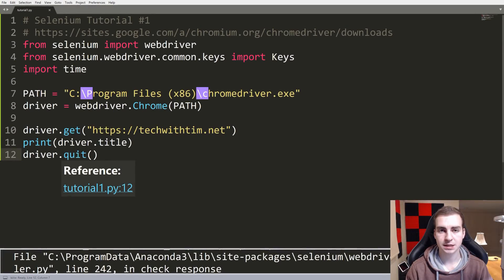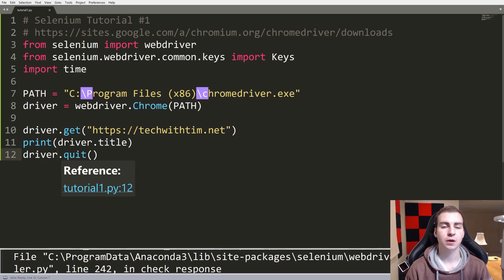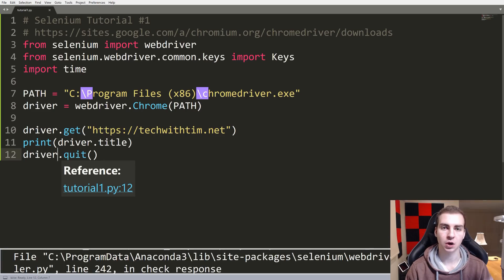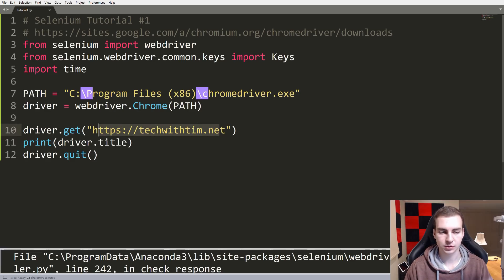Hello everybody, and welcome to the second tutorial in the Selenium WebDriver tutorial series. In this video, what we're going to be doing is talking about how to actually access elements on the page. Before, you saw that we did things like print out the title, we can access techwithTim.net, we can quit, but that's as far as we went.